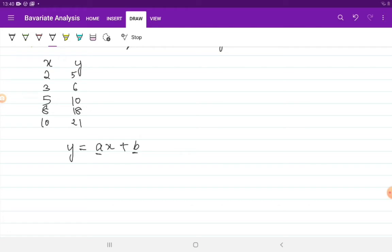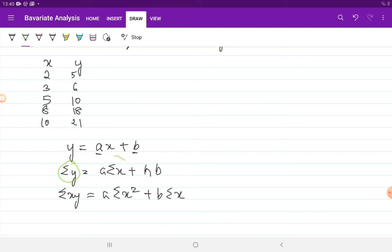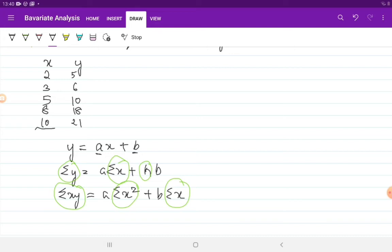We are basically searching for the values of parameters a and b. To do that we need our two normal equations: the first is Σy = a·Σx + n·b, and the second is Σxy = a·Σx² + b·Σx. The values of Σy, Σx, n, Σxy, and Σx² can all be found from the data table.